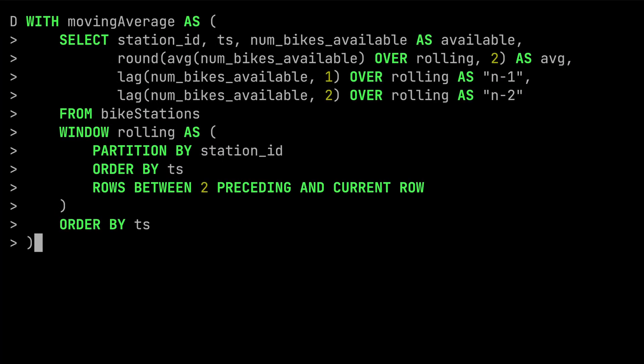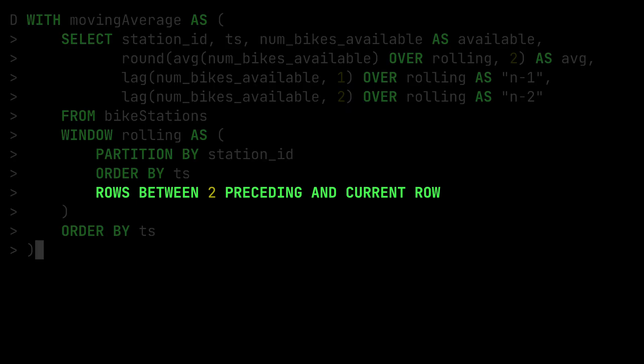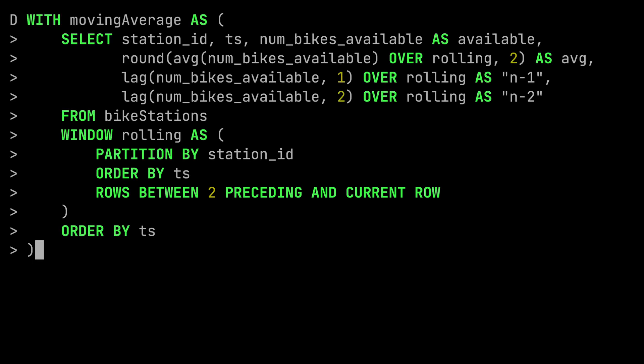So far we've created windows partitioned by one or more fields and computed aggregates across all rows in those partitions. There is also something called framing, where we can reduce the rows within a partition so the aggregate is applied only to a few rows either side of the current row. One way of doing this with a CTE is to use rows framing — we say we want the rows between two preceding and up to the current row.